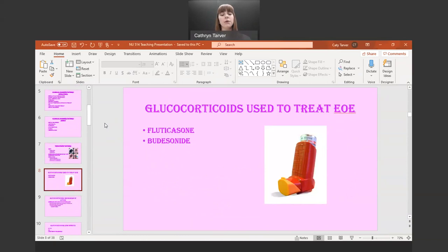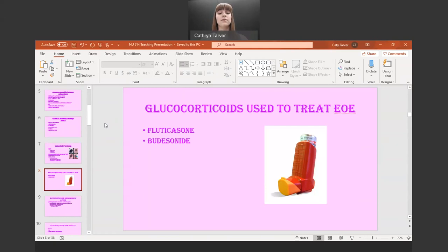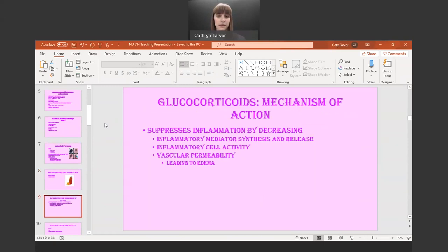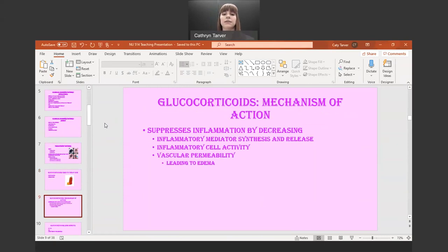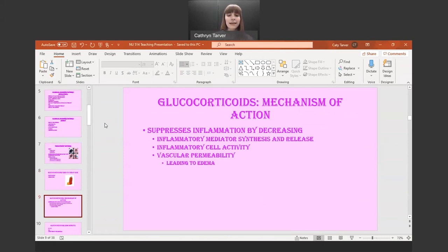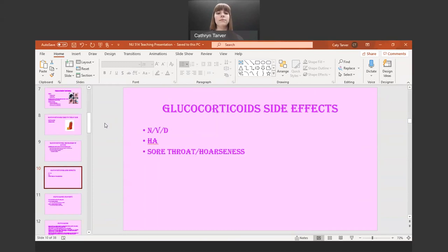Glucocorticoids — the most common ones I've seen to treat EOE are fluticasone, commonly referred to as Flovent, and budesonide. The mechanism of action suppresses the inflammation of the esophagus by decreasing inflammatory mediator synthesis and release, the activity of inflammatory cells, and decreasing vascular permeability as well. Side effects include nausea, vomiting, diarrhea, headache, and sore throat or hoarseness.